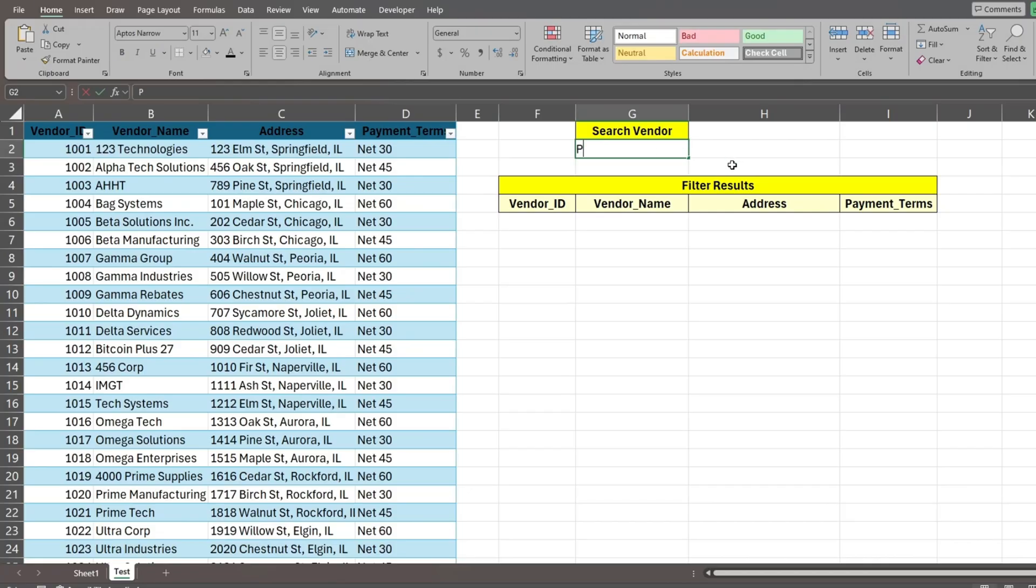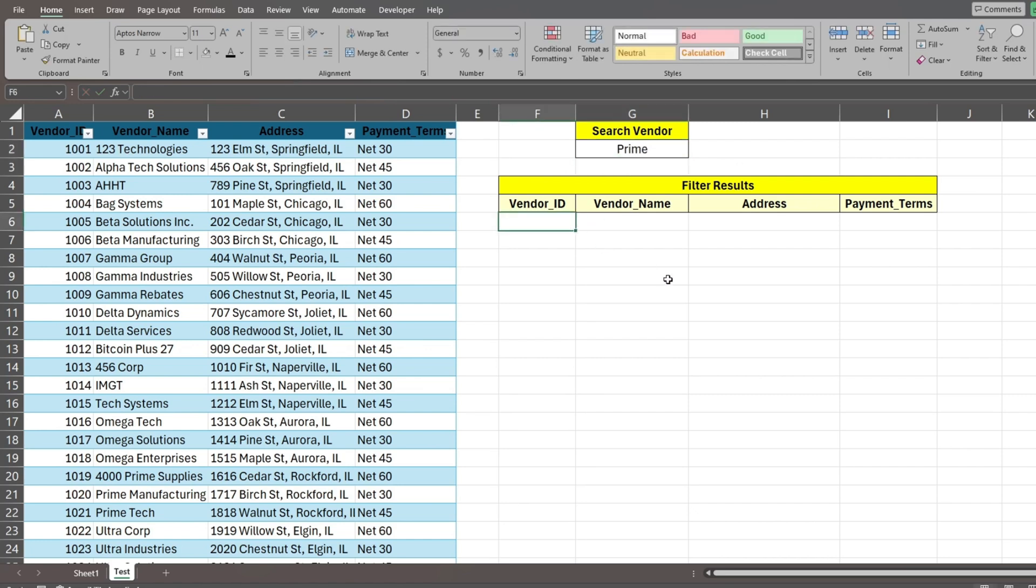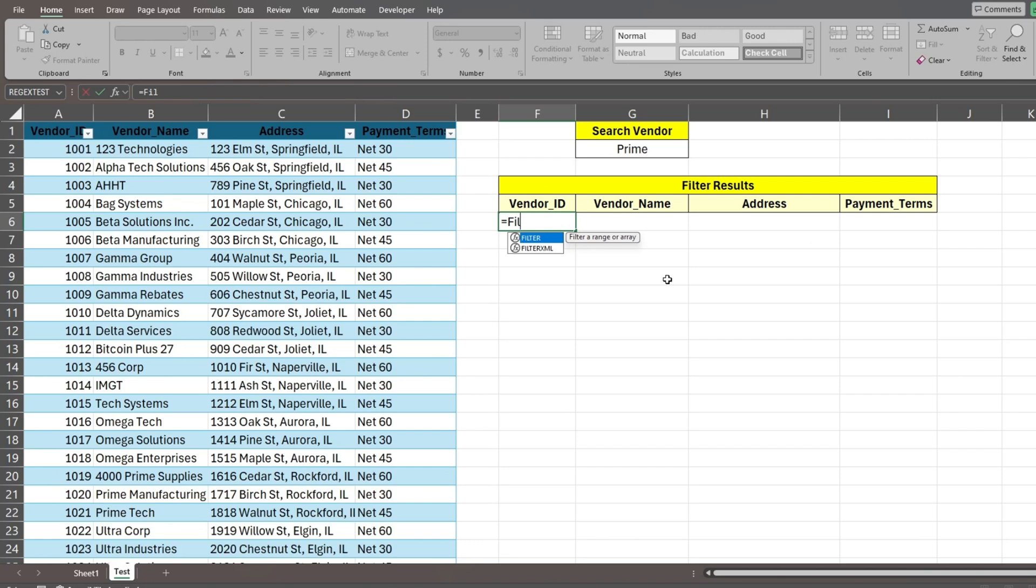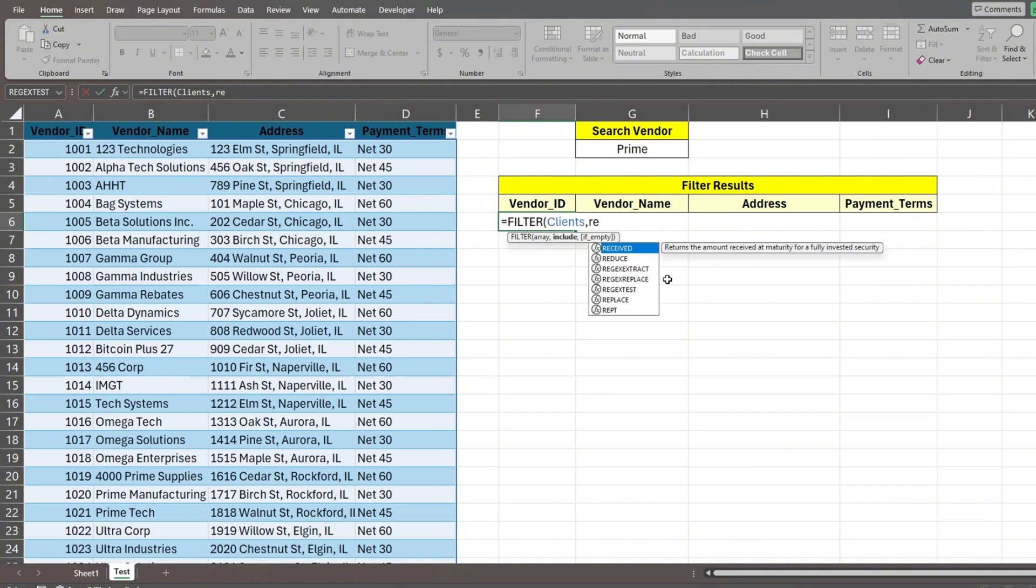After that, we'll input a search value in our criteria search cell, G2. Next, we'll insert our combined filter and regextest function. The first input of the filter is our data set. Here we reference our clients table. The next input is our criteria range.